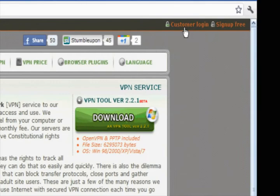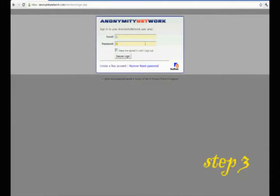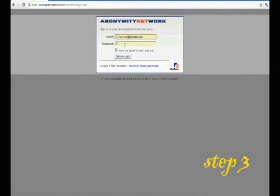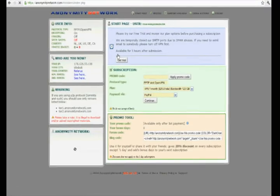Step 3. Go to the login page. Click customer login and enter the login password that has just come to your email. By clicking secure login, you are entering user account.